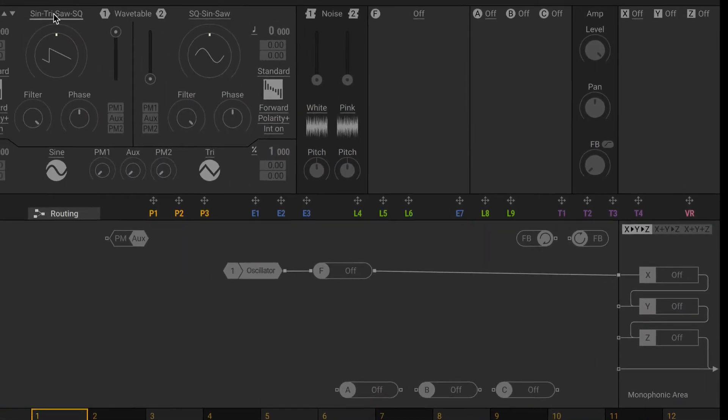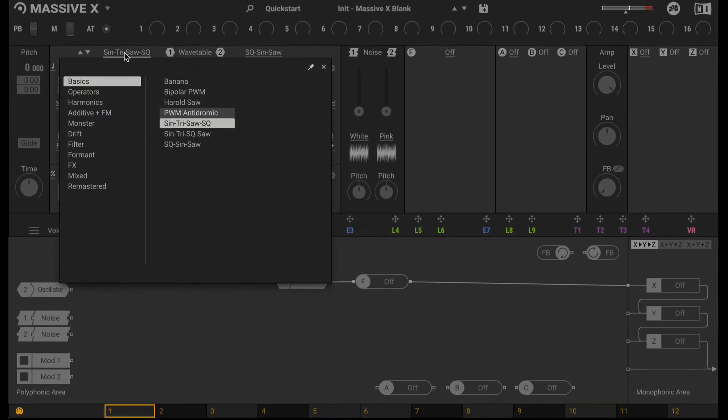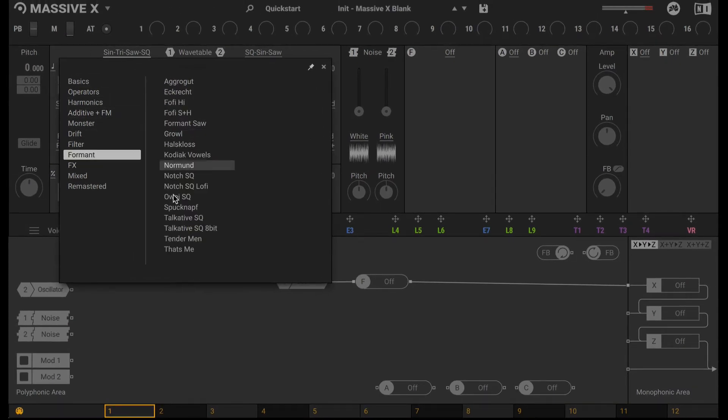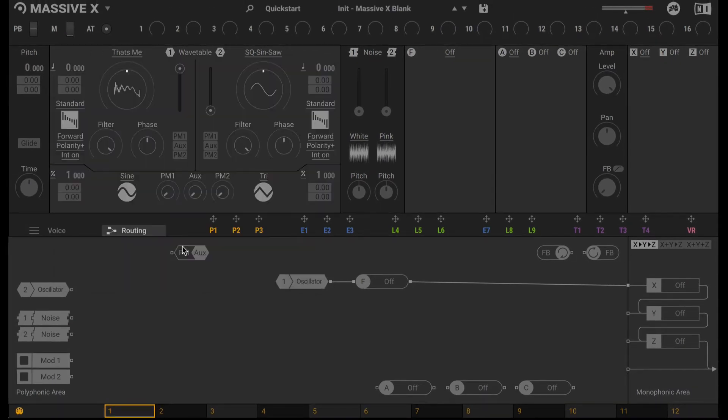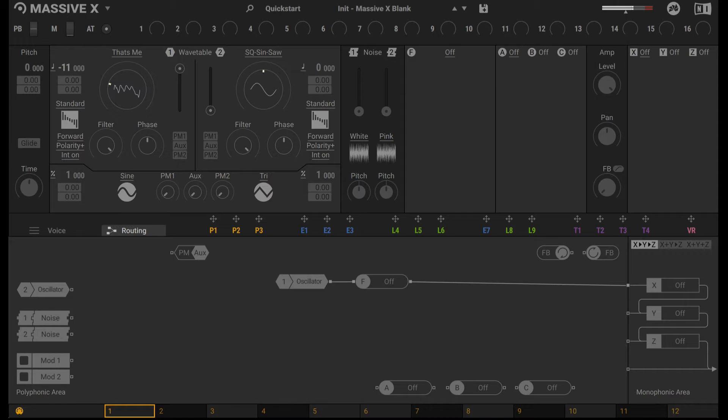Now in terms of the Wavetable, I'm going to swap this out to a different one under the Formant category. There's one here called That's Me. This already has a vocalized-like effect. I'm going to pitch it down an octave. And that sounds even better.